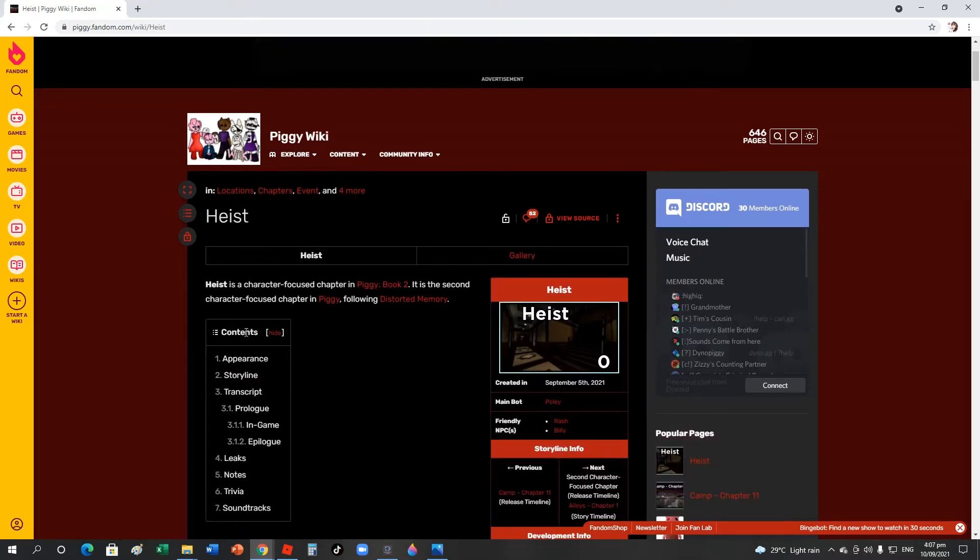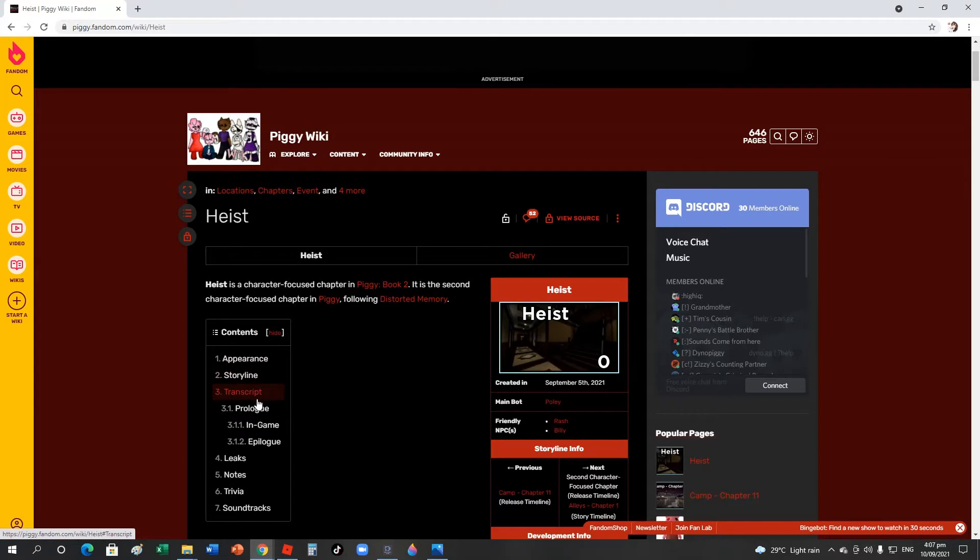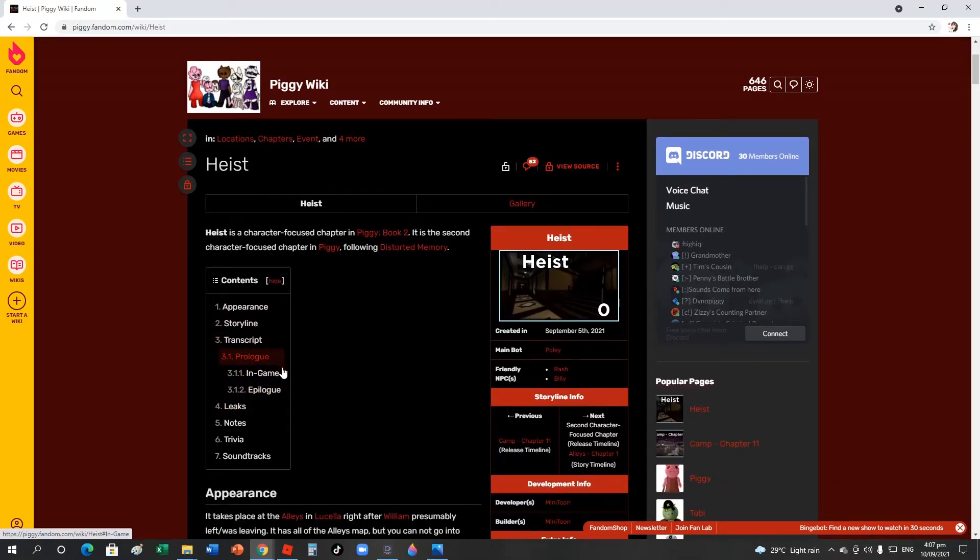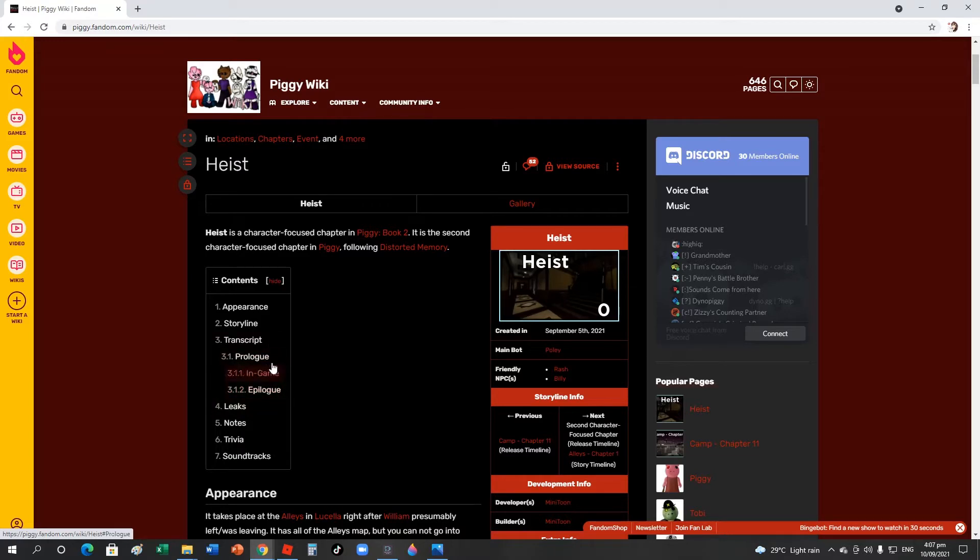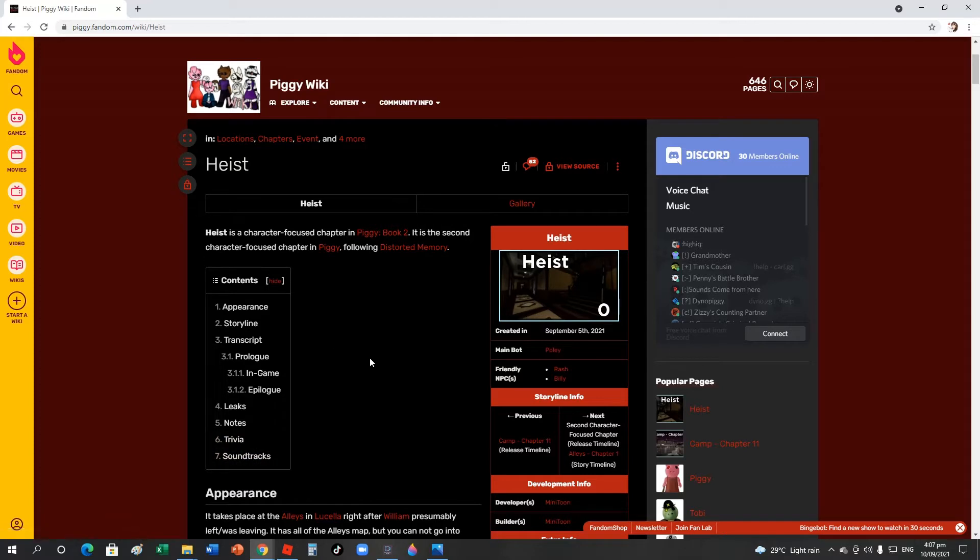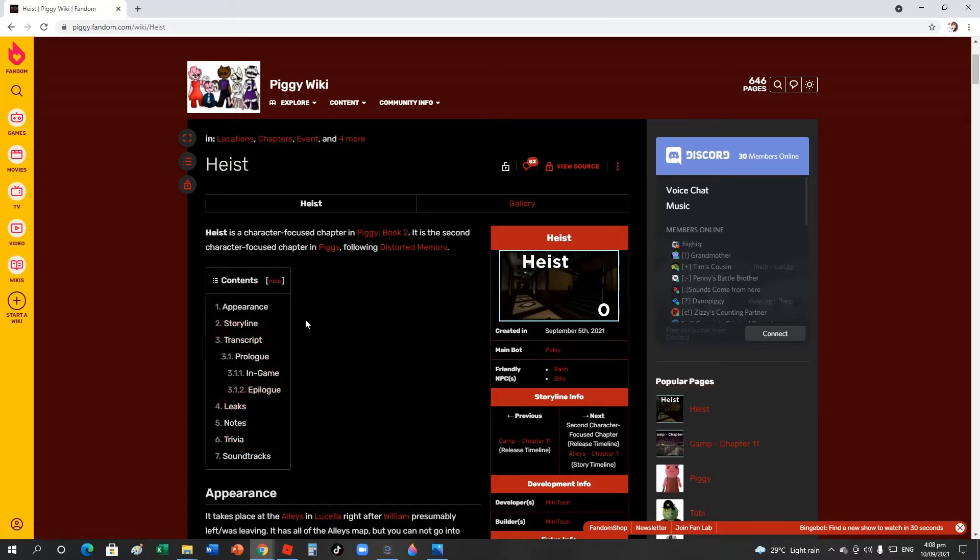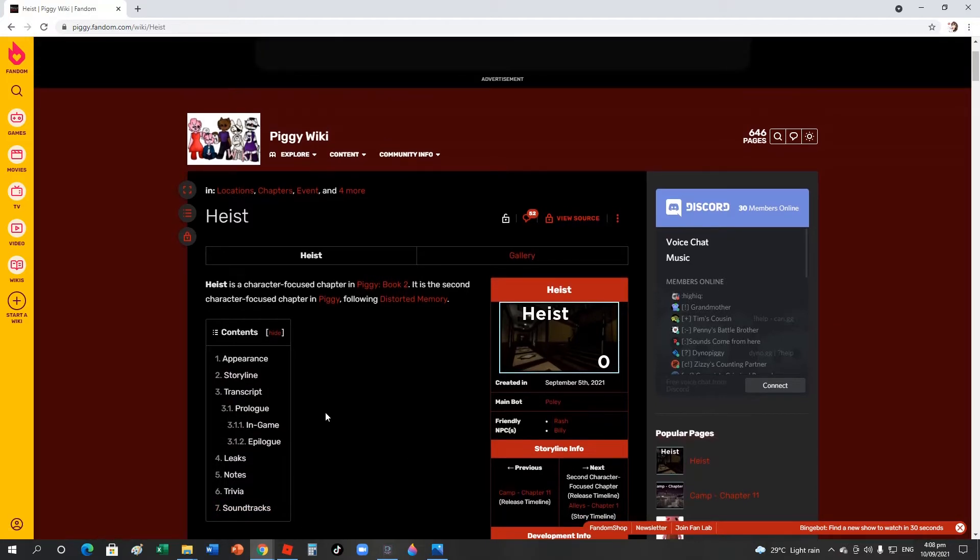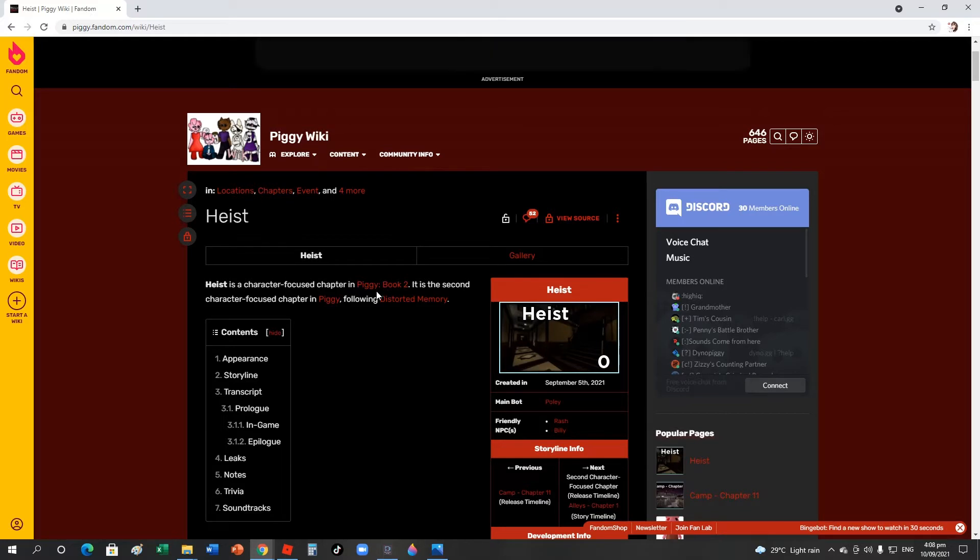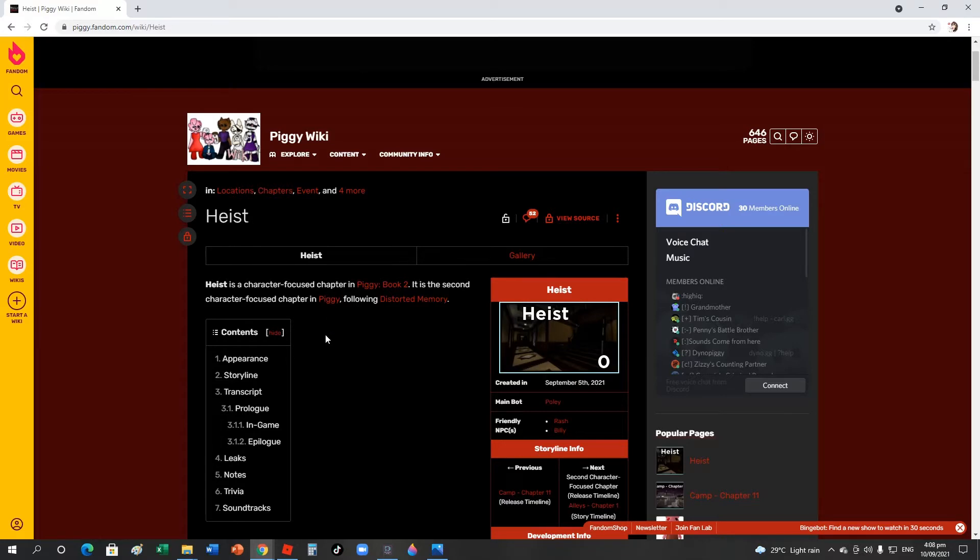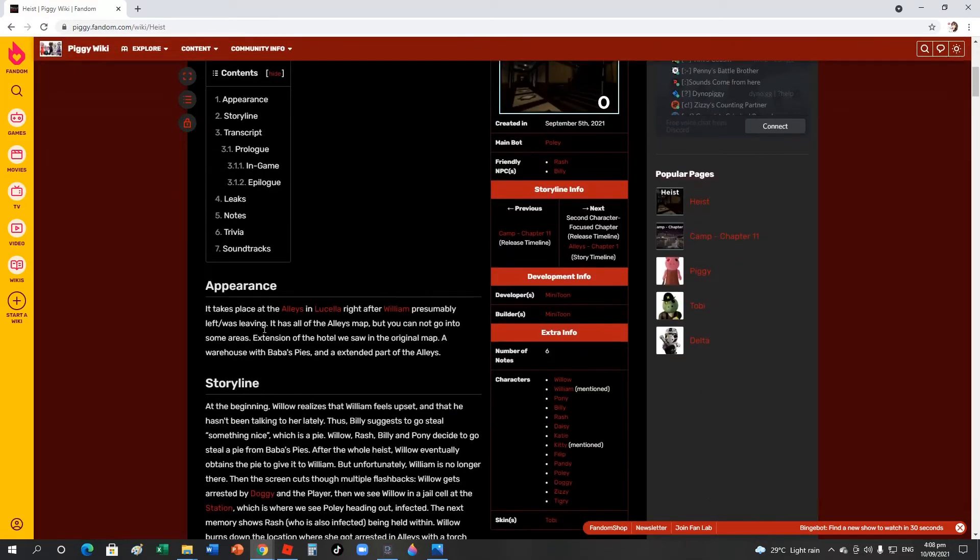So here's the content: appearance, storyline, transcript. Should I read this? The leads, notes, and trivia. We only need to read the appearance, storyline, notes, and trivia because we already know the others. Heist is a character-focused chapter in Piggy Book 2, the second character-focused chapter in Piggy history after Memory.